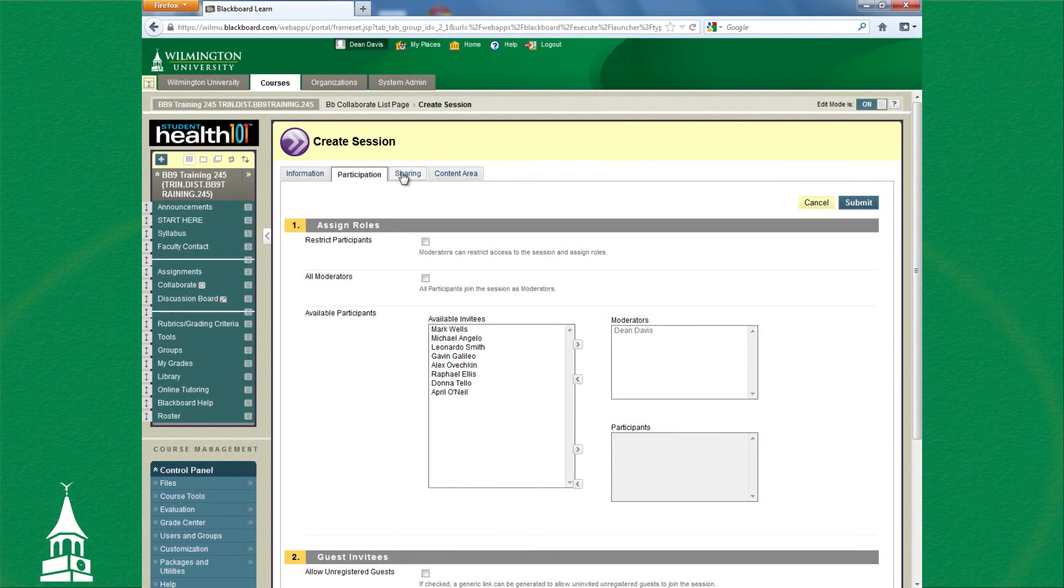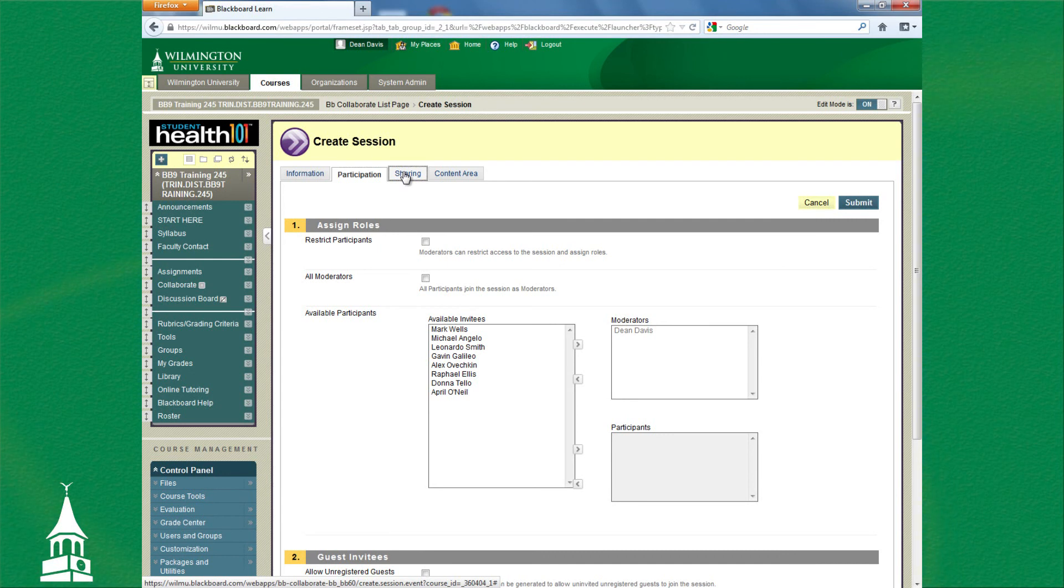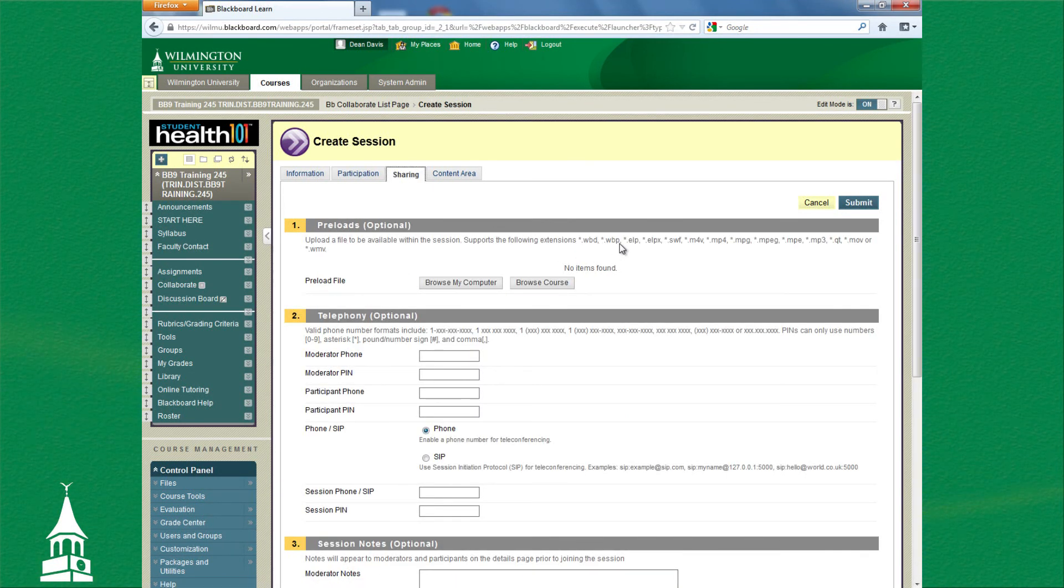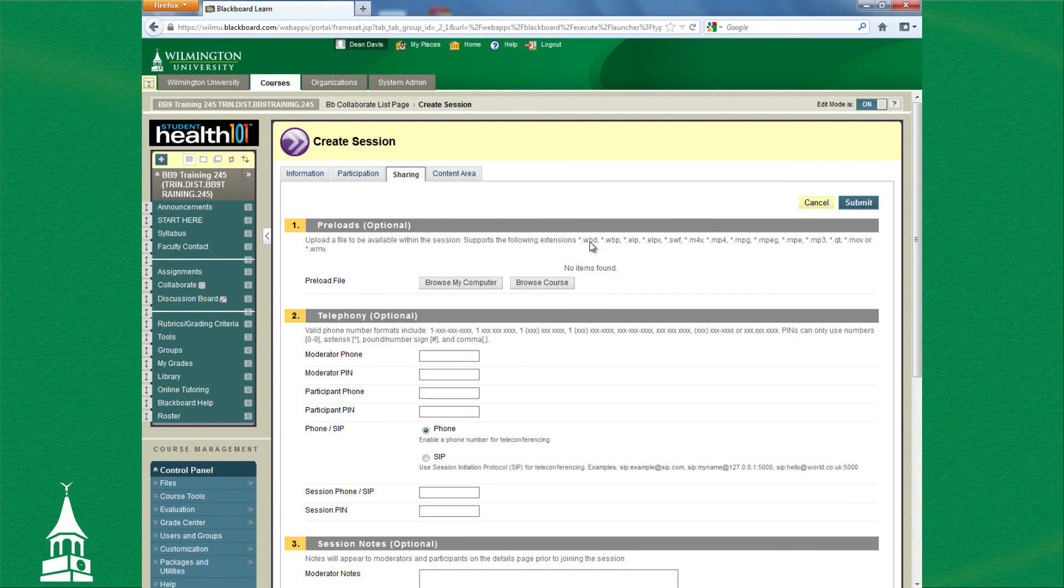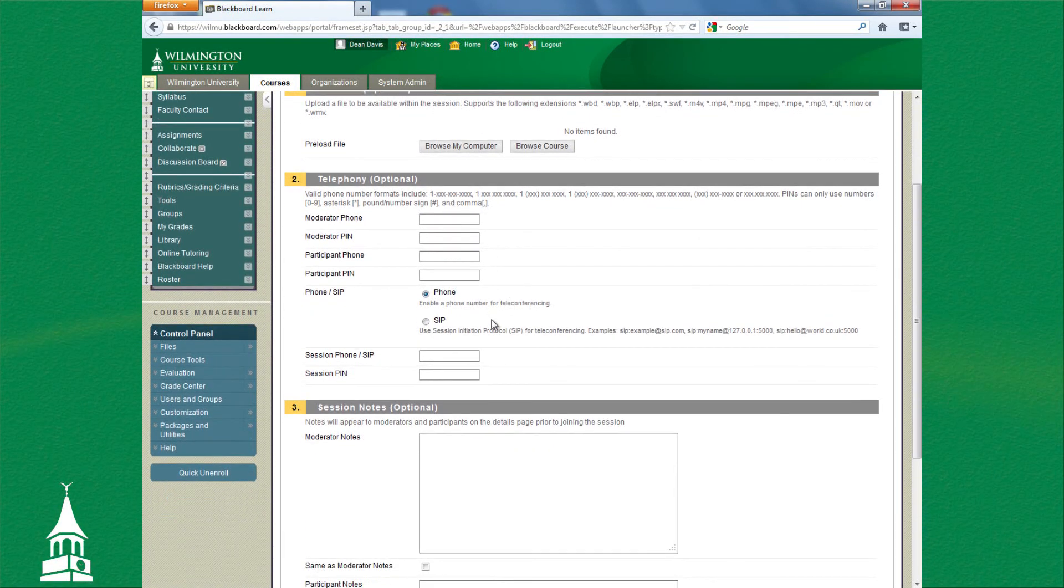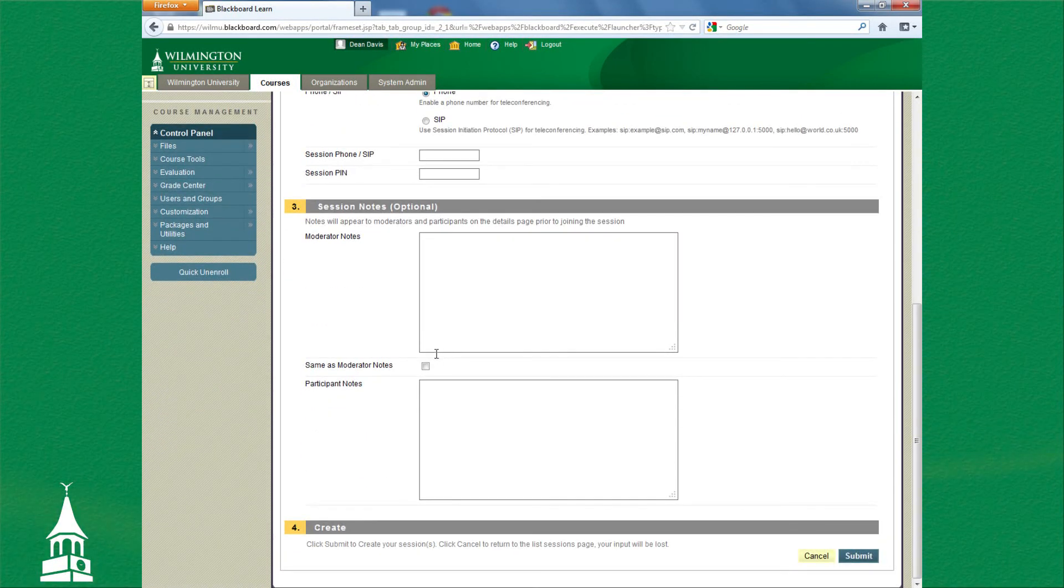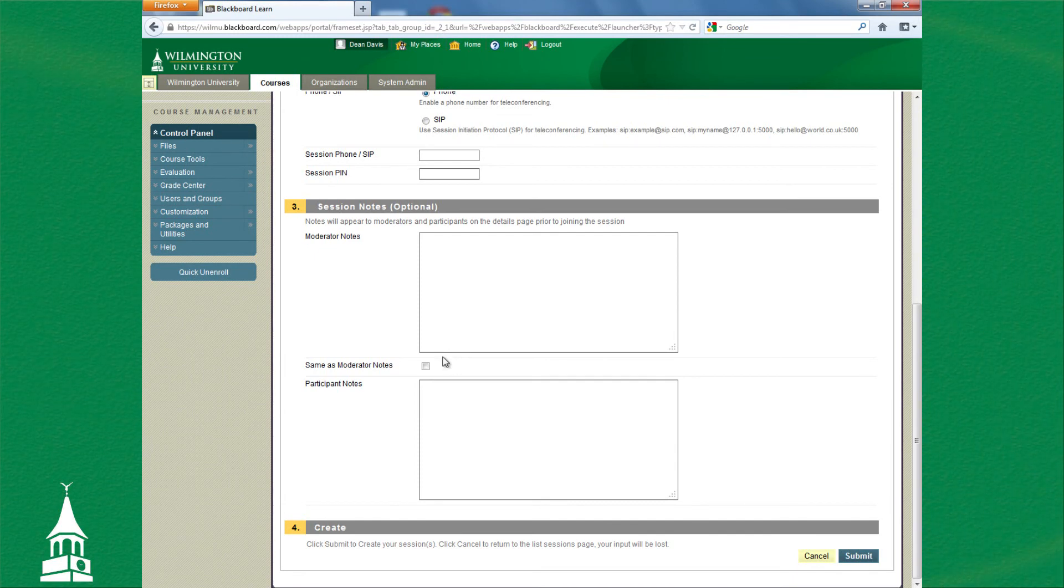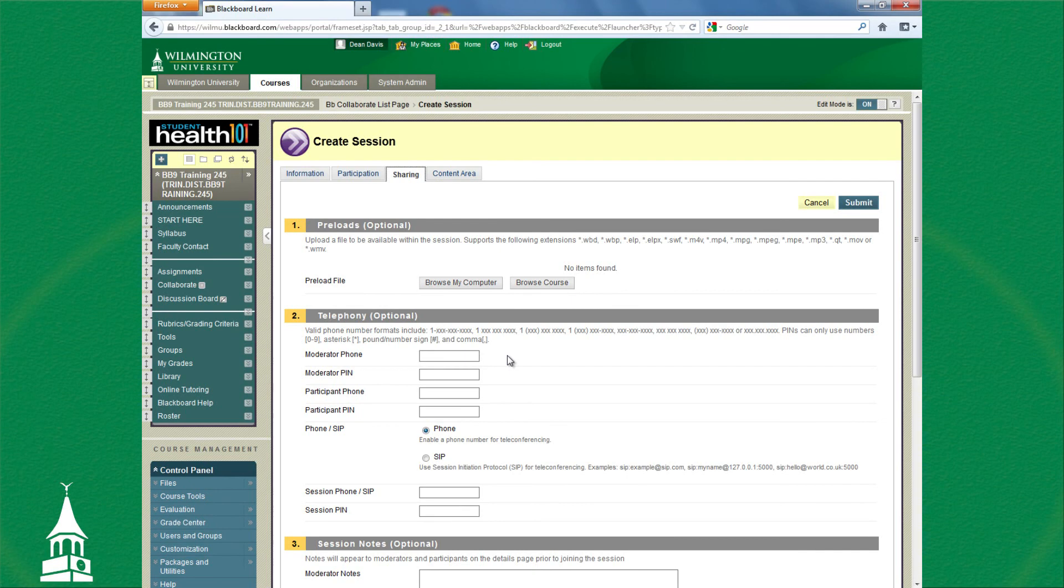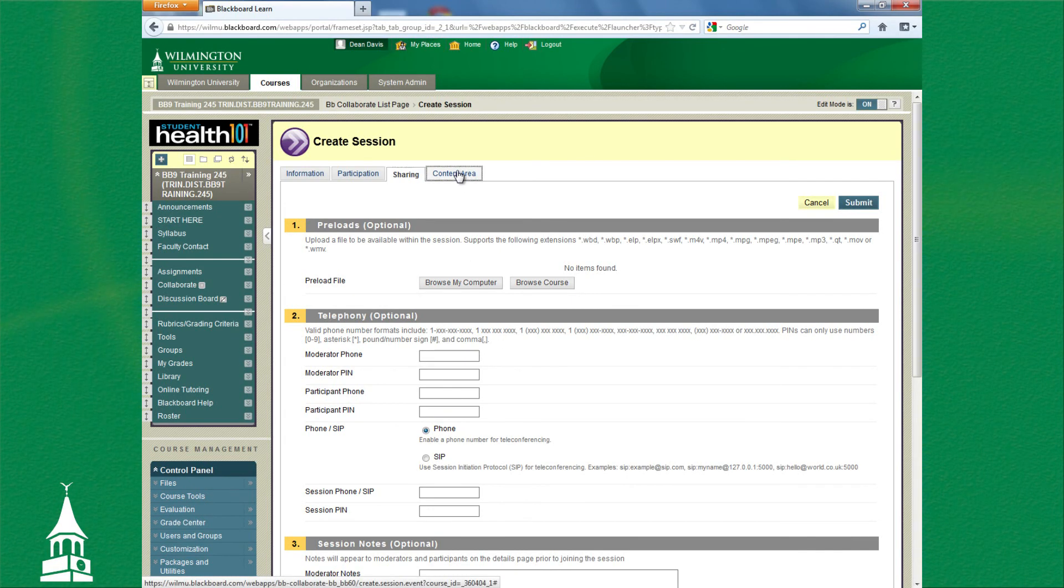Under Sharing, the tab Sharing: if you have any preloaded items such as an introductory slide or a whiteboard that's pre-done, you would browse your computer, search it out, and preload it in. You do not have to worry about anything here under Two Three. That is just stuff that is not particularly set here at Wilmington University.